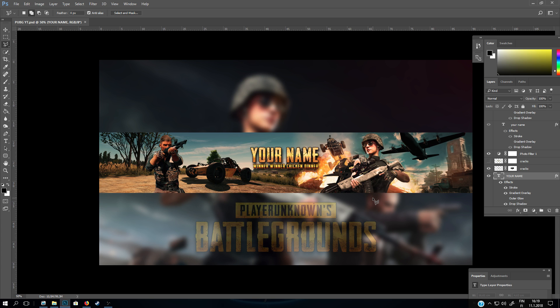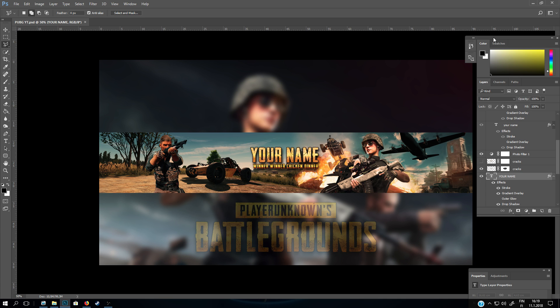Hello, this is MDNFlush. In this video I'll be giving you a totally free to use PUBG YouTube banner, and I will show you how you can change your name. When you have downloaded this PSD template from the video description, there is also a link to the font.